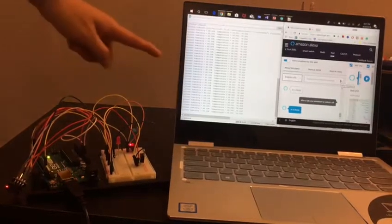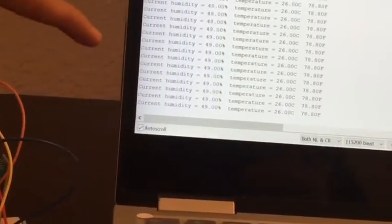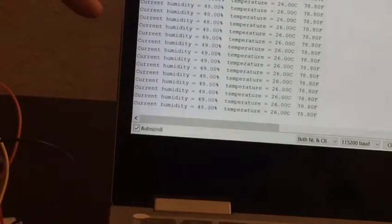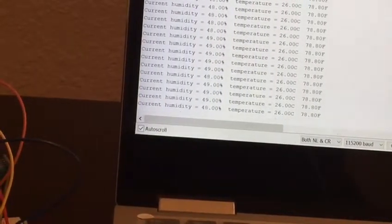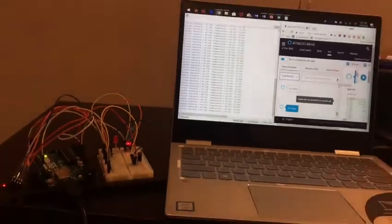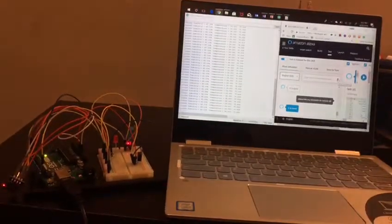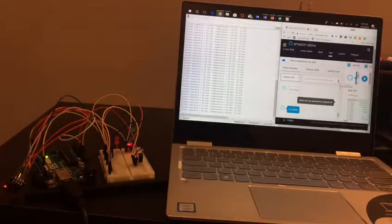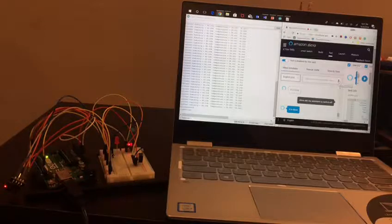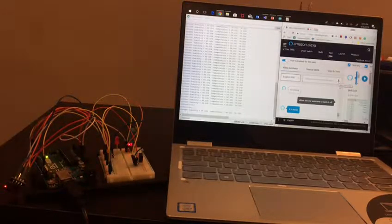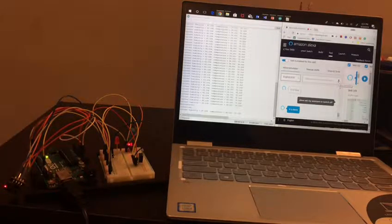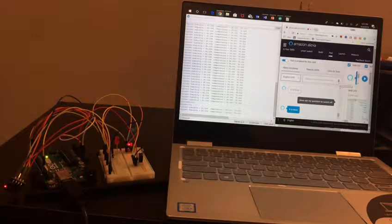As you can see on the screen, the current temperature is 26 degrees Celsius. I will ask Alexa to set a temperature at 20 degrees Celsius. It will turn on the light. If I again ask it to set it to 28 degrees Celsius, it will turn off.